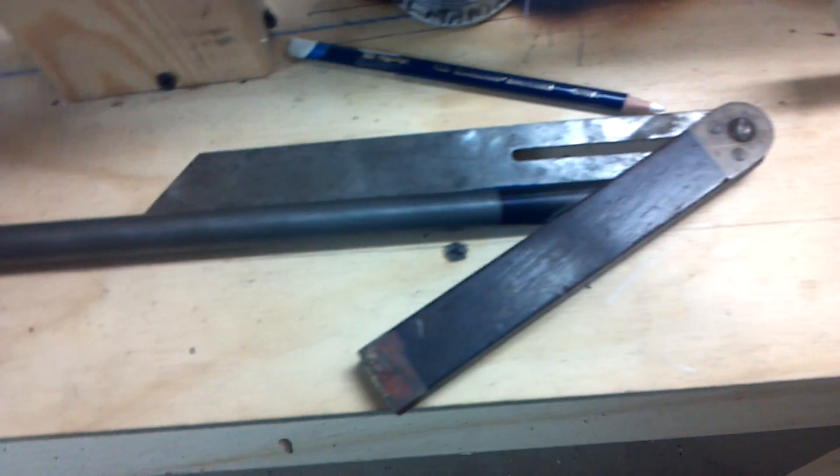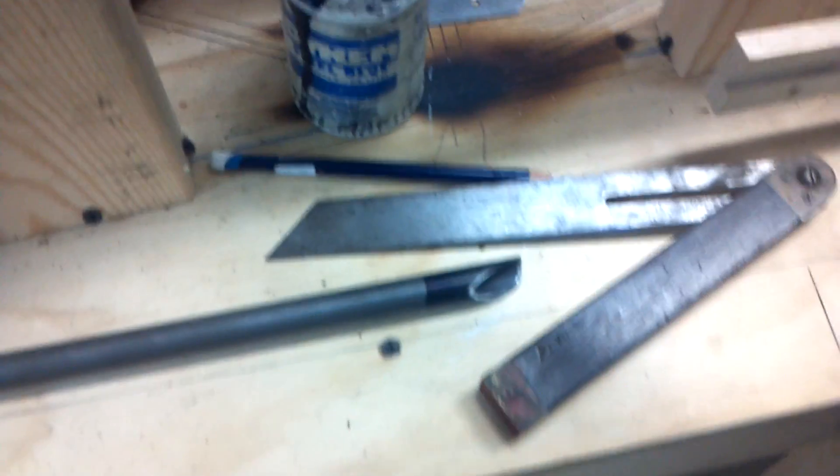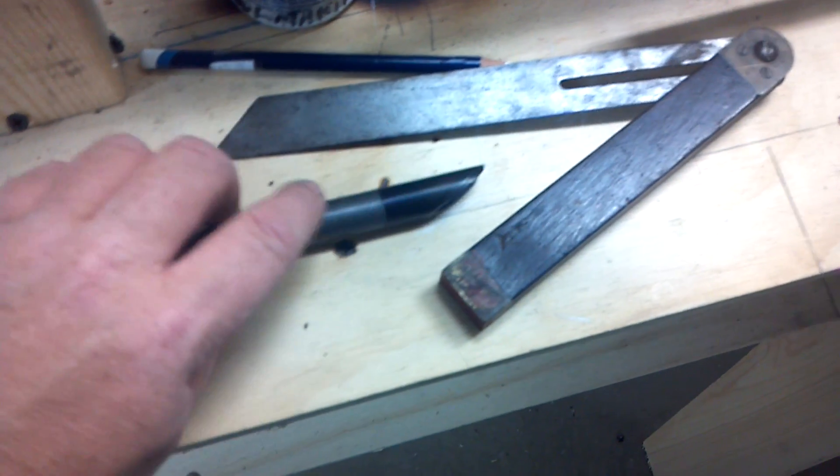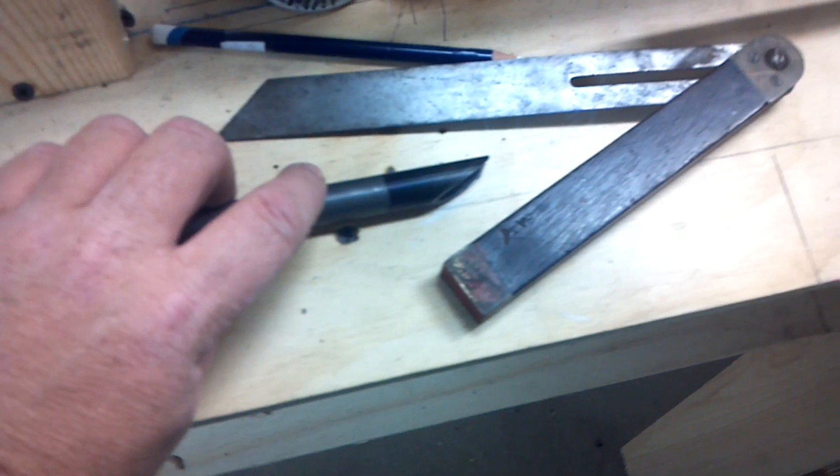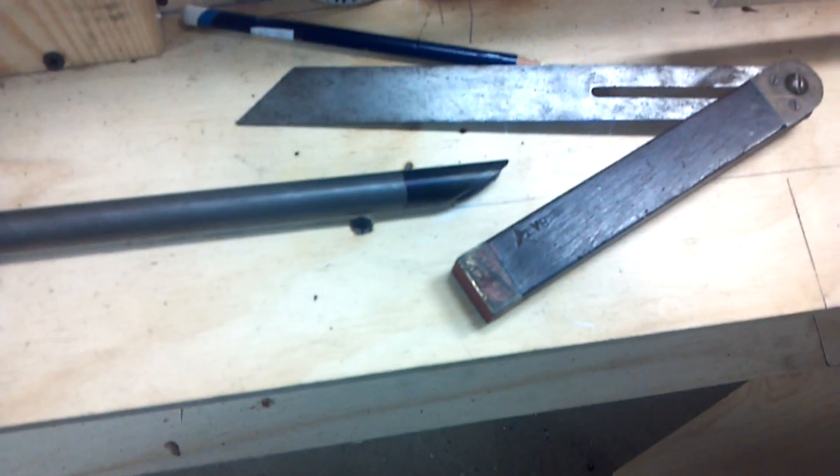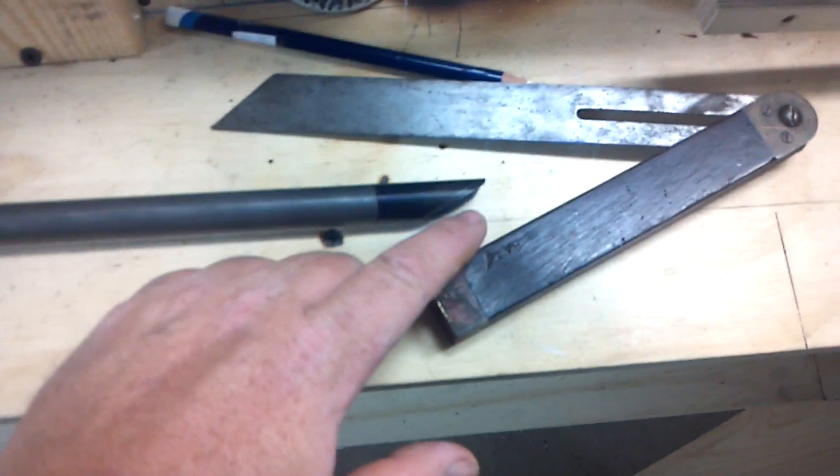Once I scratch that marking, I take it on my disc sander, and I grind to it. Now, I left myself an extra eighth inch to the mark. I didn't go to my scratch. I went an eighth inch away.